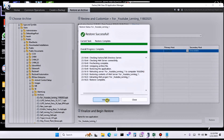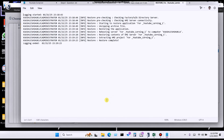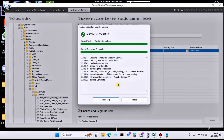If you want, you can view the log file. Click on 'Log File' and it will be generated. You can see all activity in the log, and you can share this log file with anyone if needed.